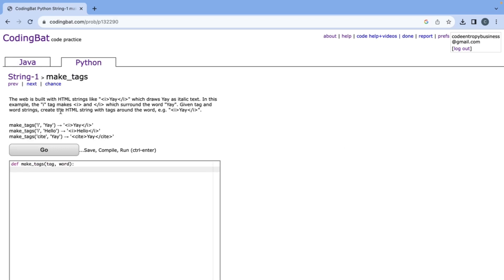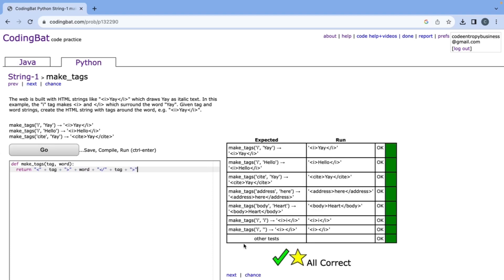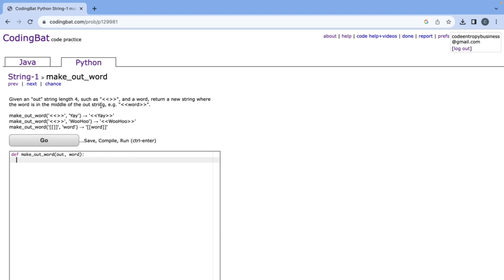The next one is make_tags and it says the web is built with HTML strings like a tag and a similar end tag which draws yay as italic text. In this example the i tag makes these tags which surround the word yay. So what we need to do is create this HTML type text using the tag and word. We can do this by writing return and then the starting of the tag plus tag, we need the word in the middle of that, and then we create the end tag. Note that there is a forward slash and then it's just the tag in between and close. That's all correct.